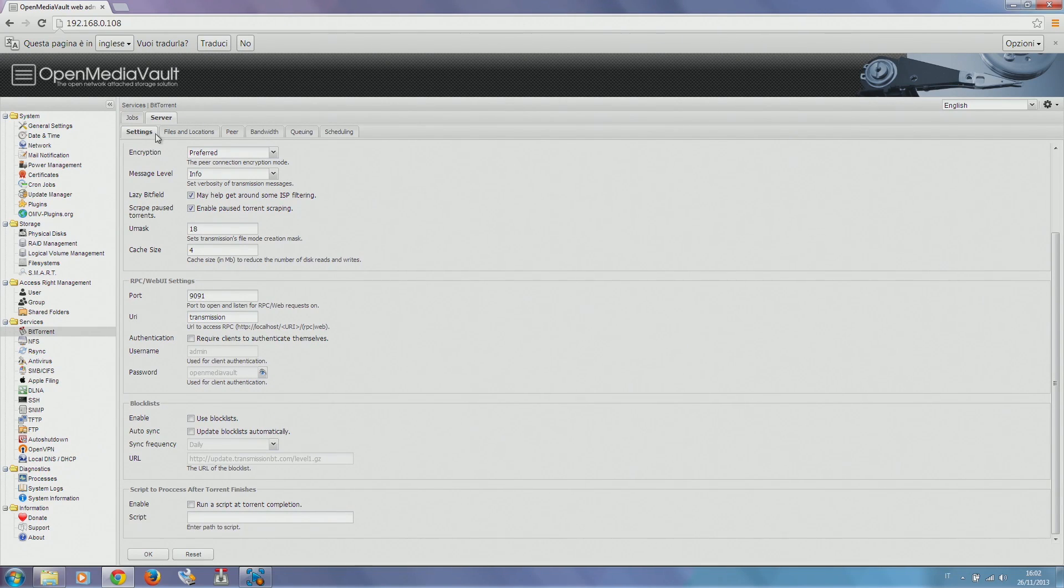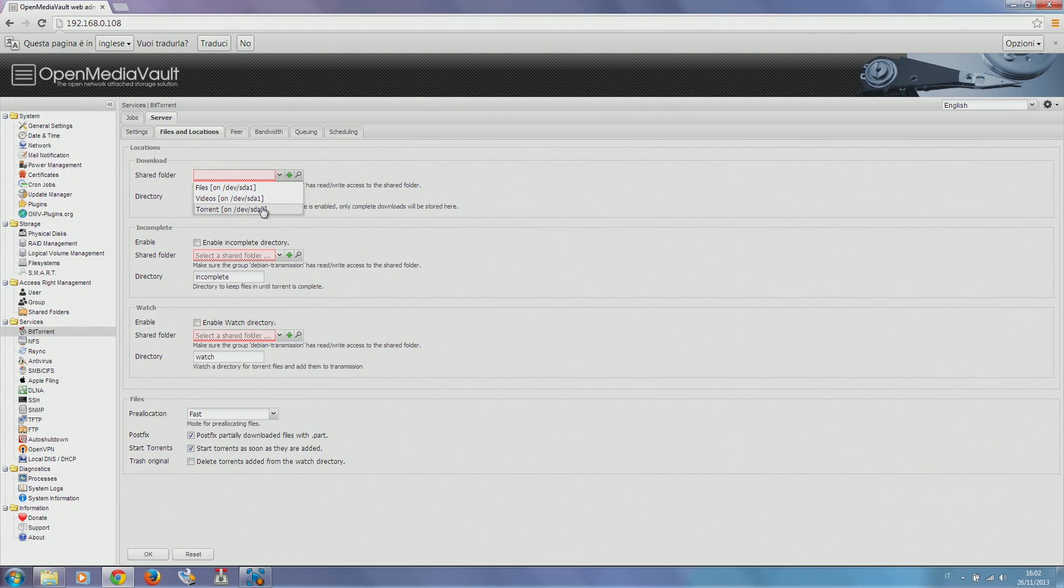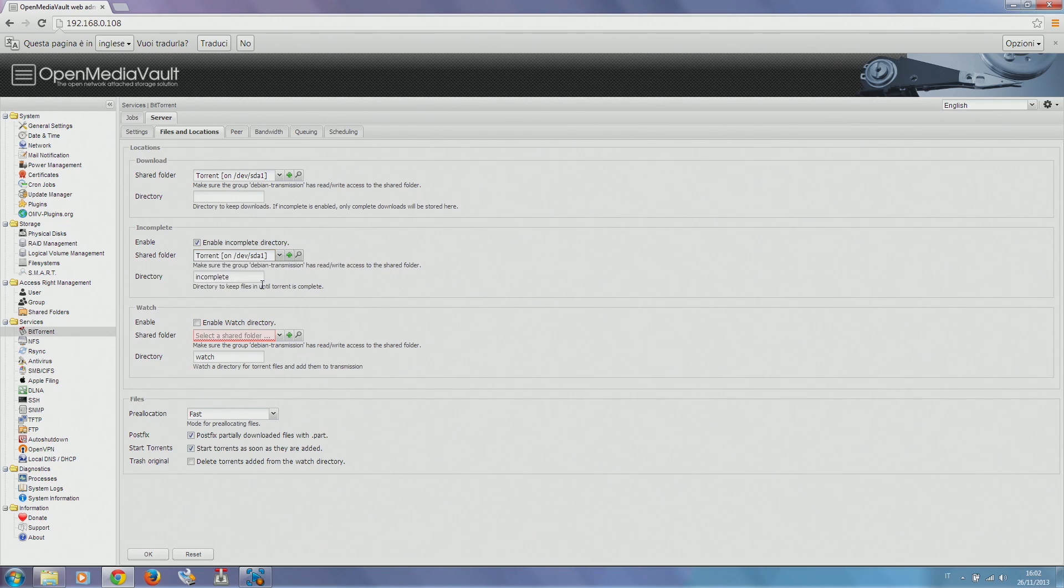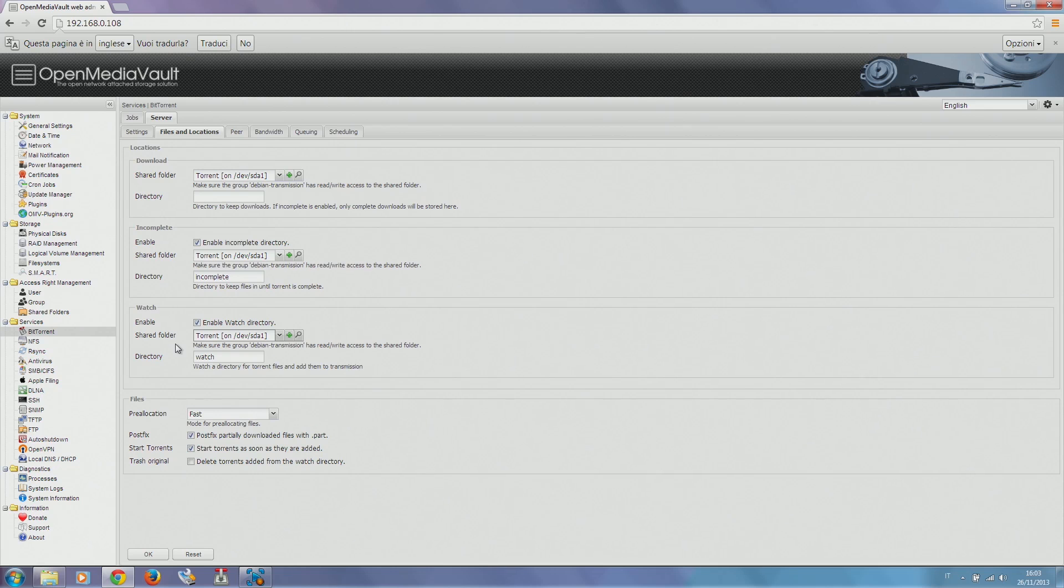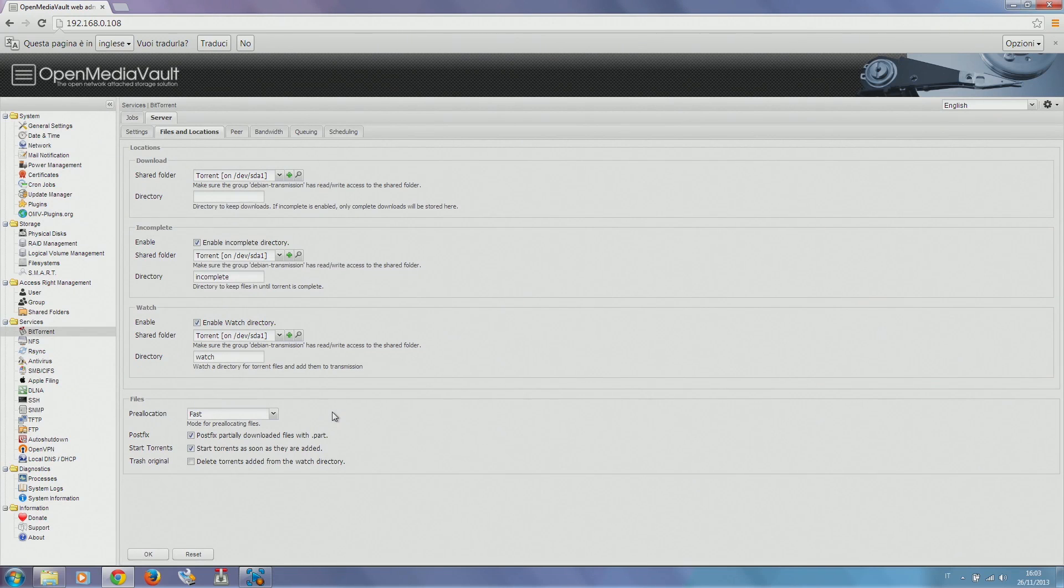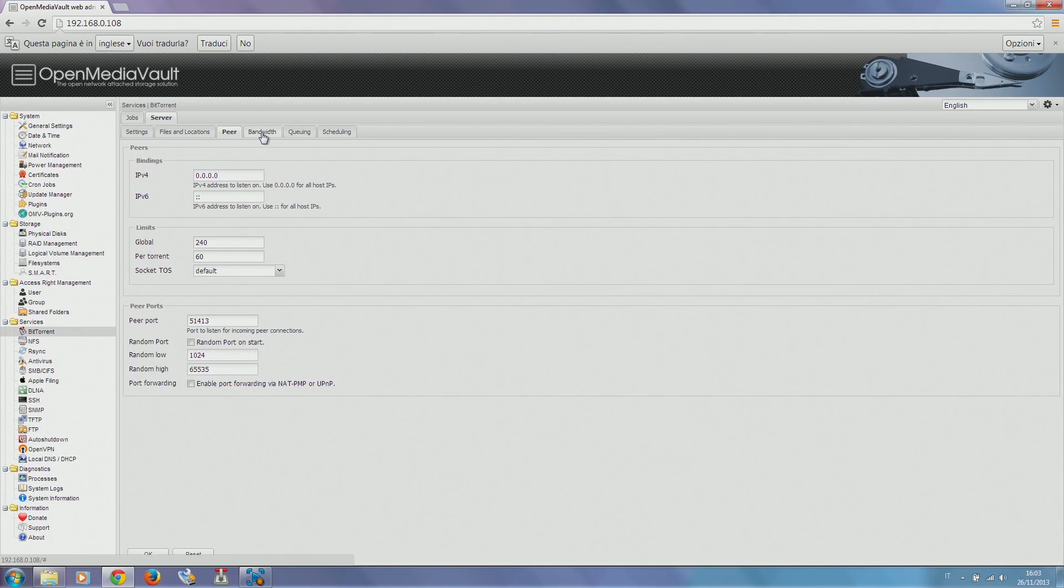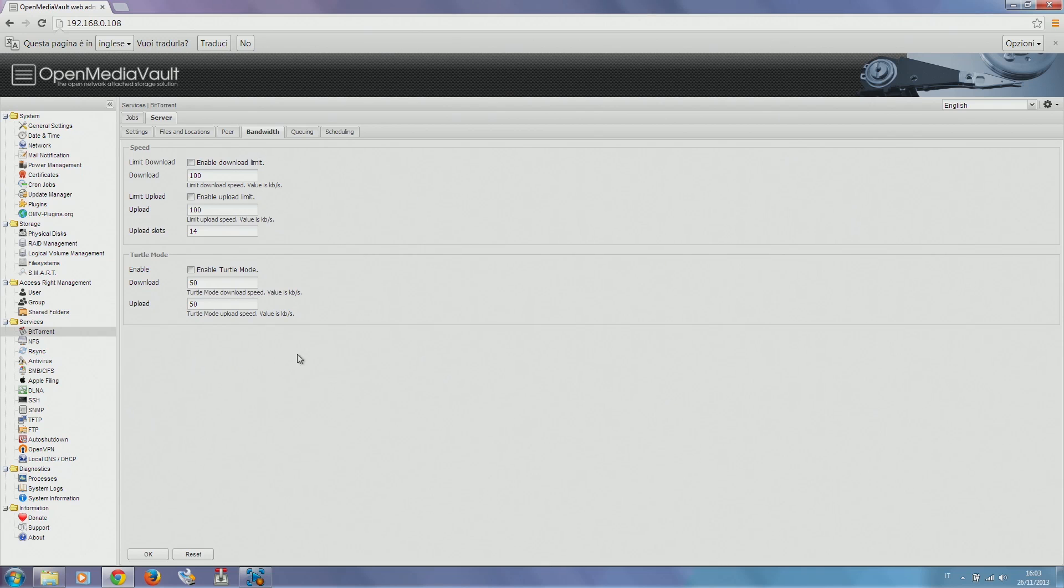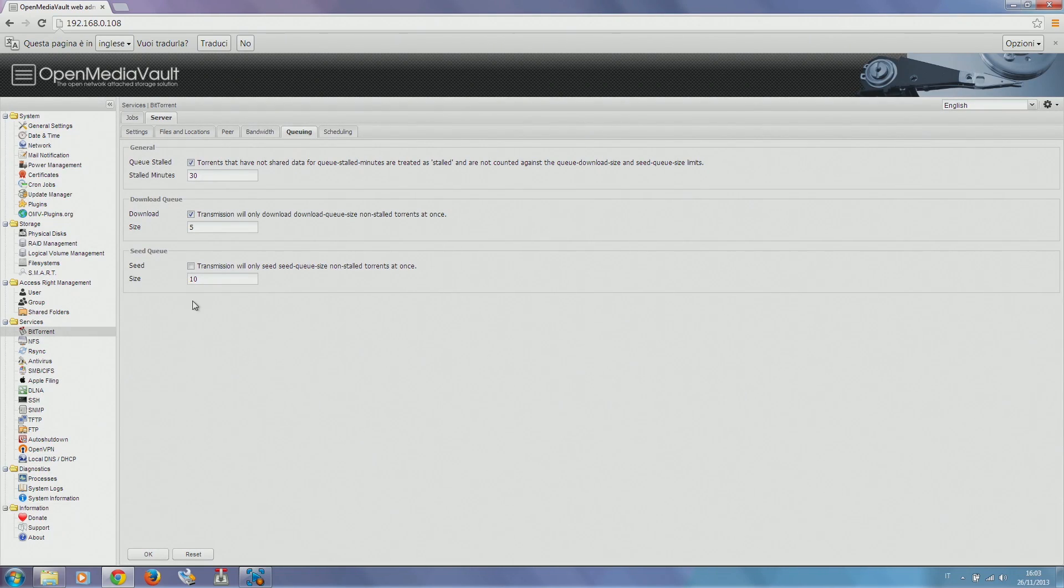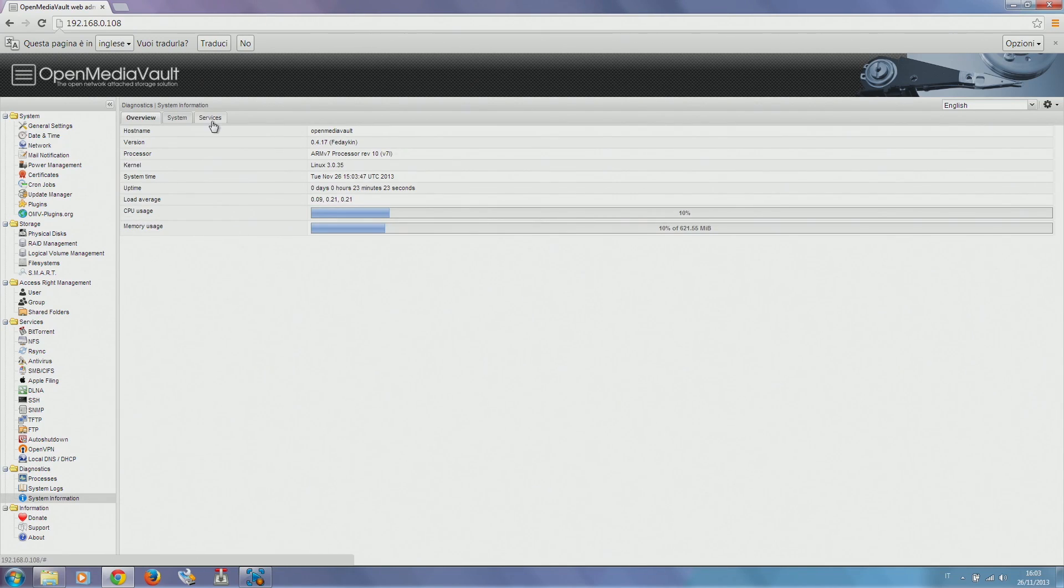We configure it. We're going to use the previously created Torrent folder as our shared folder. We then enable the incomplete directory and the watch directory. The watch directory enables you to copy a torrent file on it and the download will start immediately. We click OK to save our preferences. You can also give a look to the other configuration you can apply to our BitTorrent client, like for example the connection speed or the turtle mode. The turtle mode is a slower mode you can enable on some pre-configured time schedules.